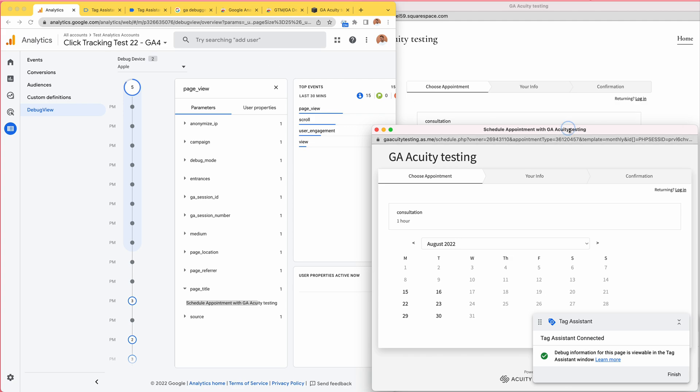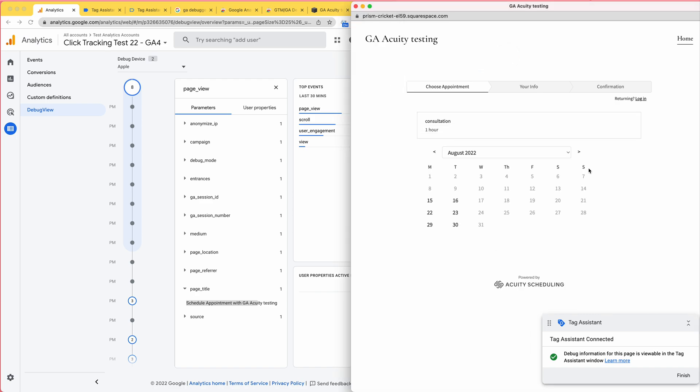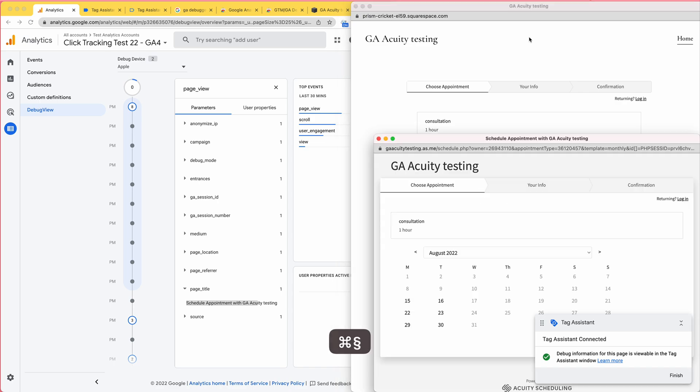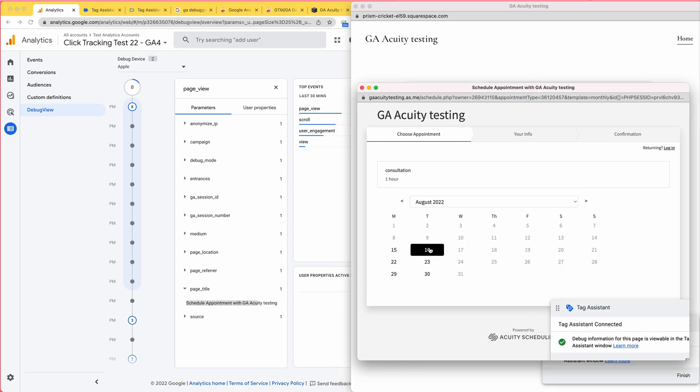We have installed the same Google Analytics 4 to both of them, but they are two different websites. Actually, I'm not sure if I can debug this window inside window. It would be interesting to see if we could get the data. Anyway, let's try and just book a session here.